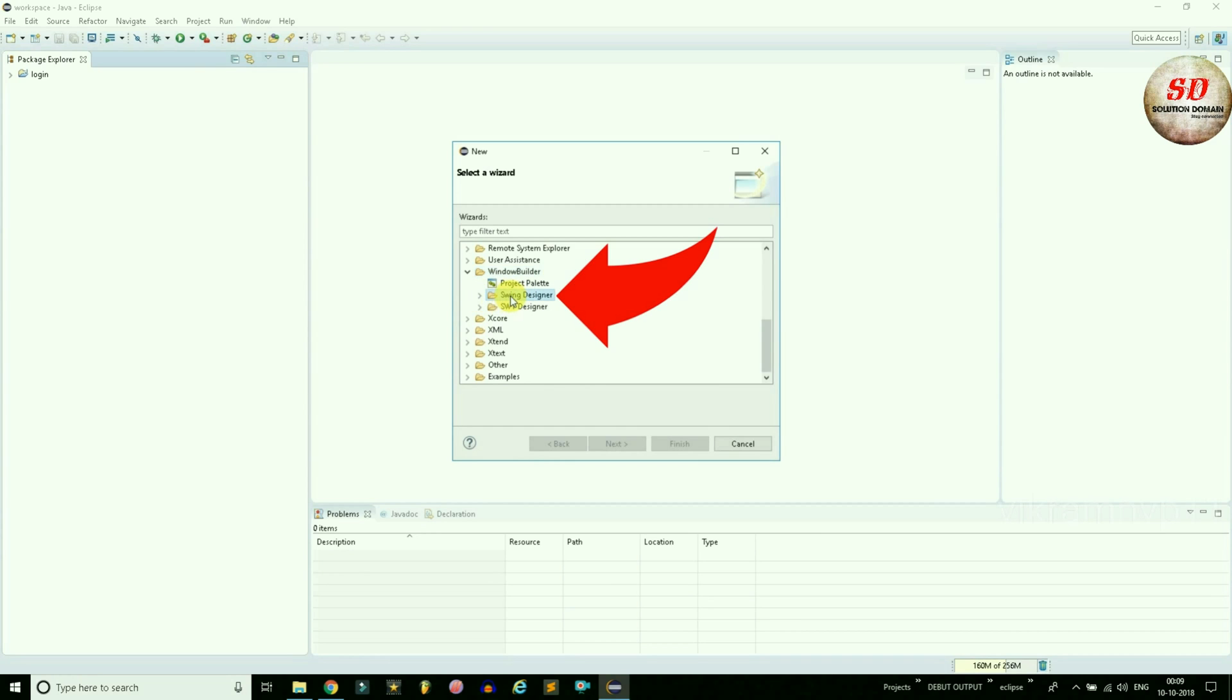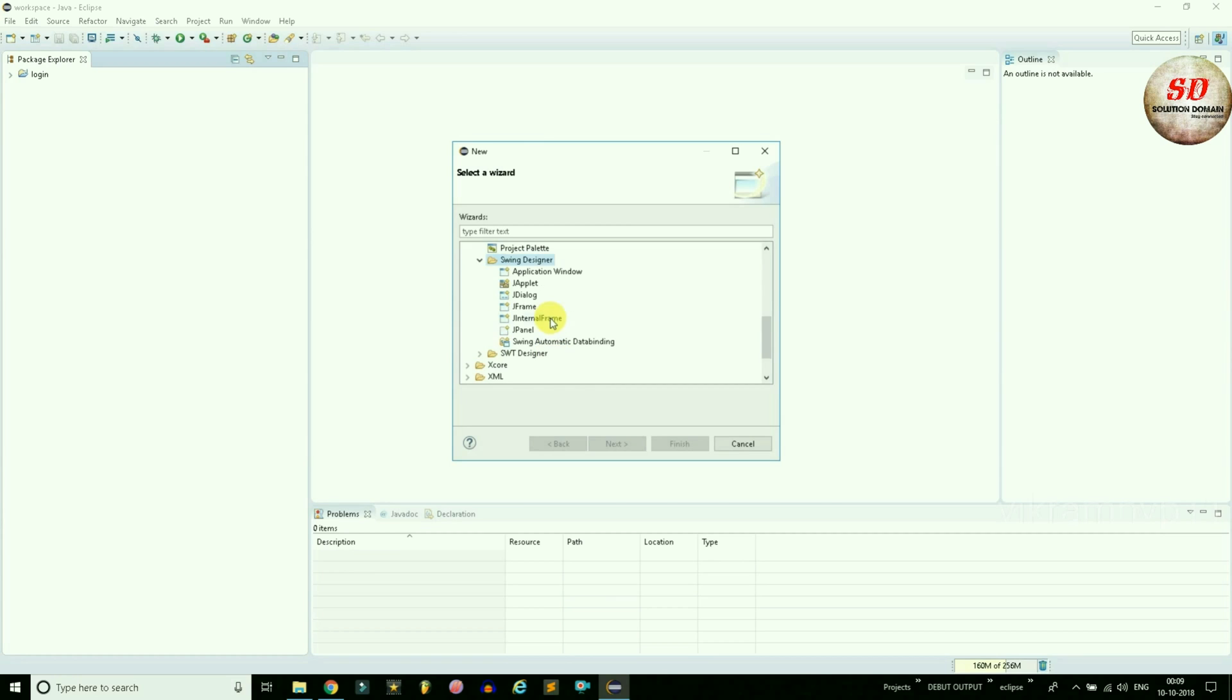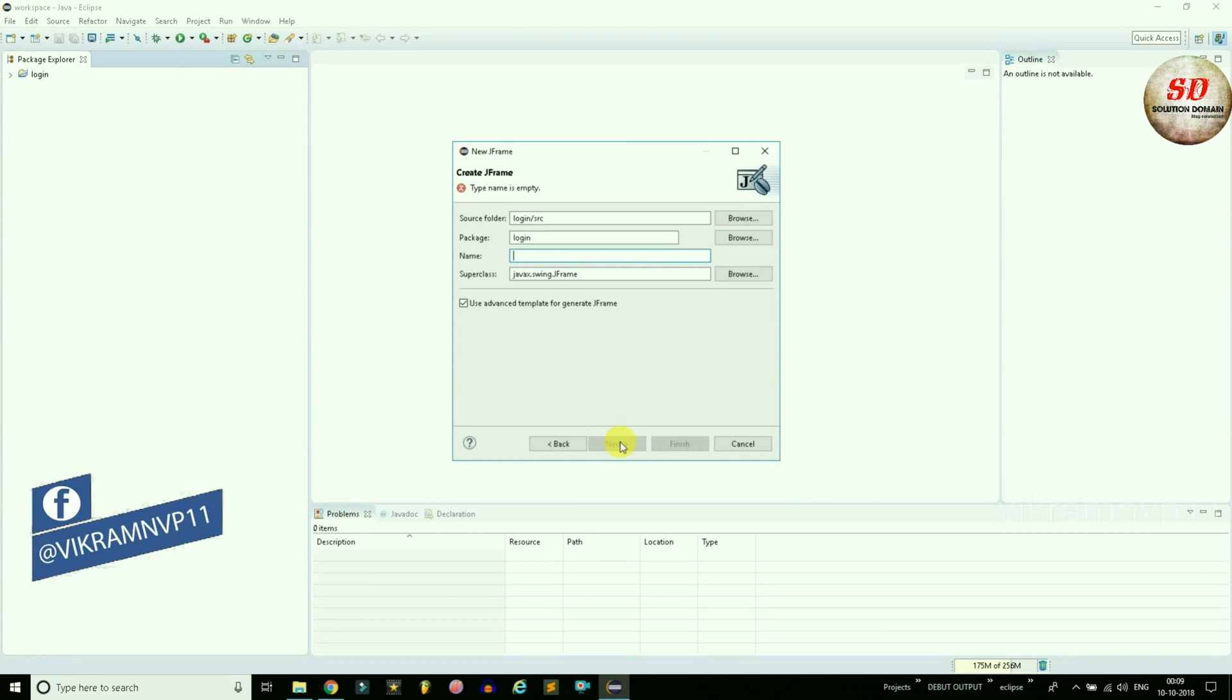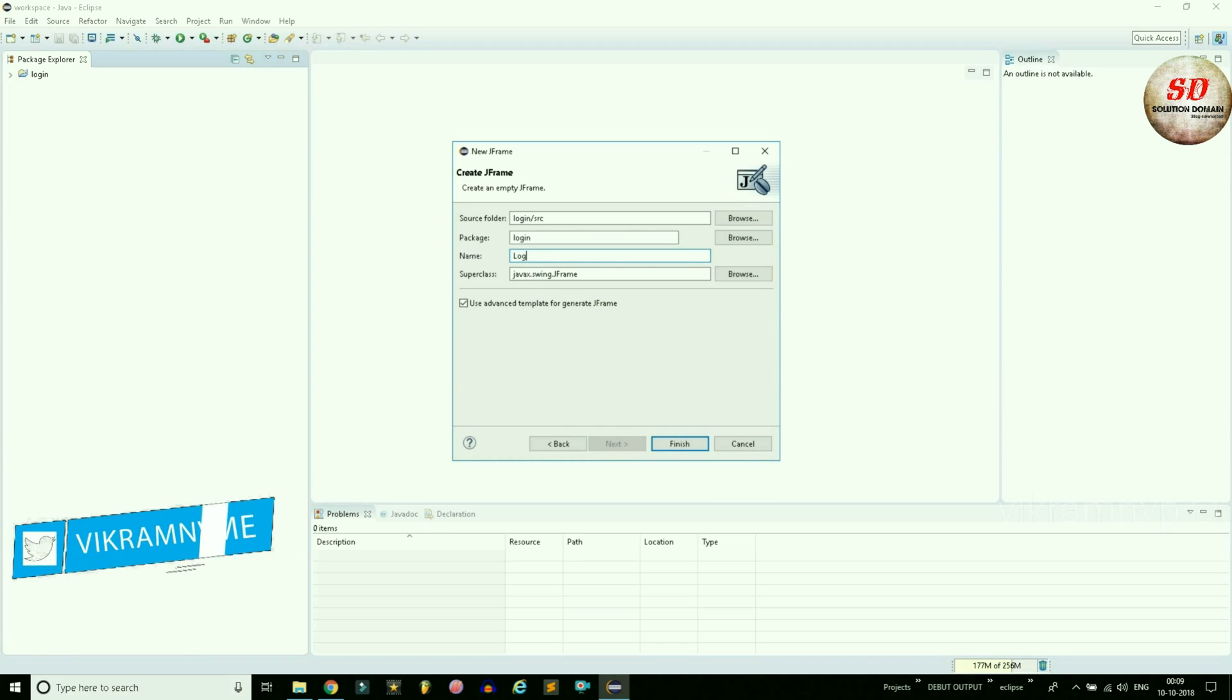Under Window Builder, choose Swing Designer. See, now you can see all the options available under Swing Designer. For example, I'm going to use J Frame and click Next. Fill in the details and finally click the Finish button.